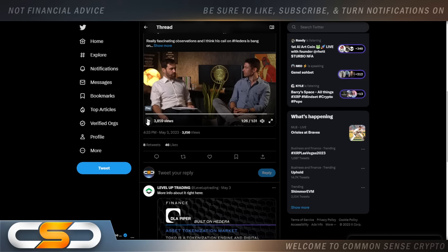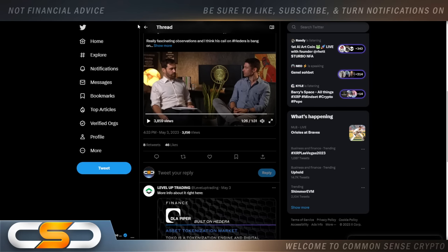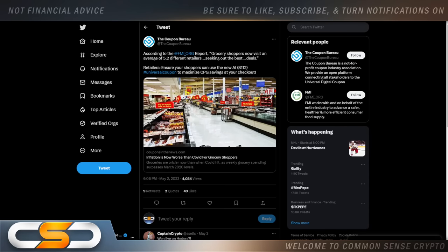That's what I've been saying on this channel for such a long period of time. I kept telling people, listen, HBAR and Hedera is tied in with tokenization. This is going to be absolutely huge. I keep telling people you got to buy it while it's still cheap because HBAR is not going to sit at a cheap price forever.